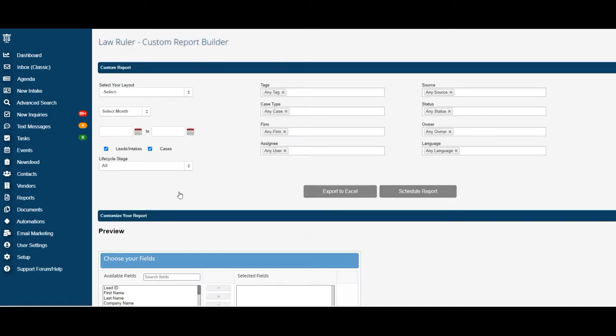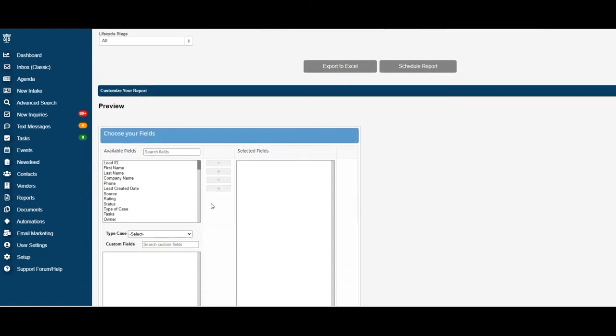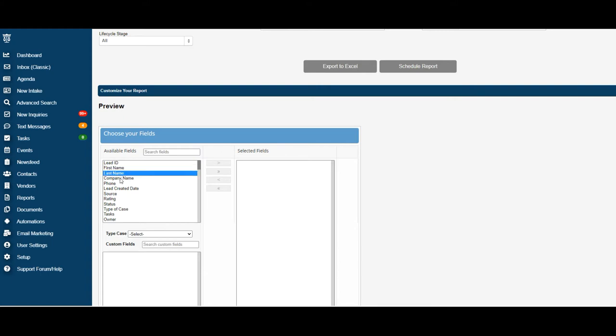Alright, the next step is to scroll down to customize your report. This is where we are going to select our fields for our custom report. You can start off by selecting the default fields available in your LawRuler account, such as first name, last name,